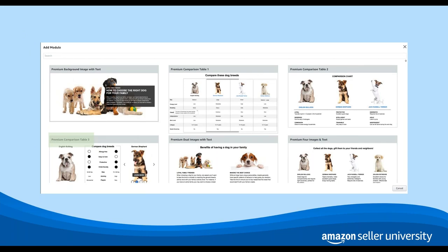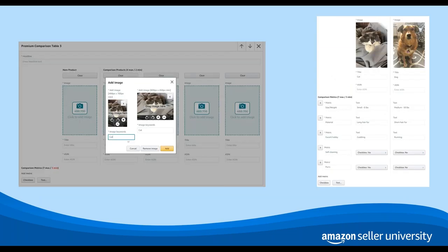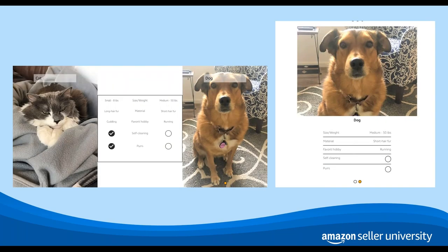There are three different comparison table modules. We're going to choose the premium comparison table three module to show you how to add an enhanced comparison table module to your content. Choose your images and adjust how they'll display on both desktop and mobile devices. You'll also be given the ability to select the metrics or features you'd like to compare across products. And here you can see how an enhanced comparison table will display on both desktop and mobile devices, allowing shoppers to see the differences in these products.